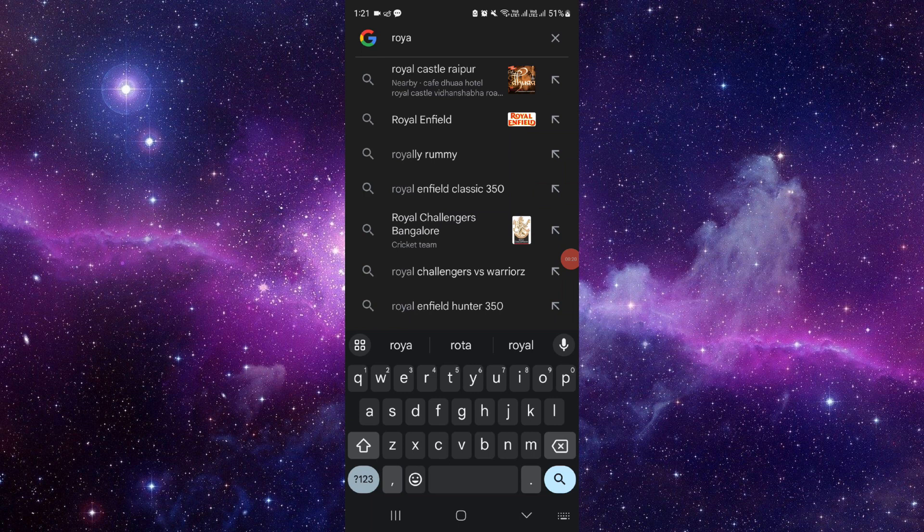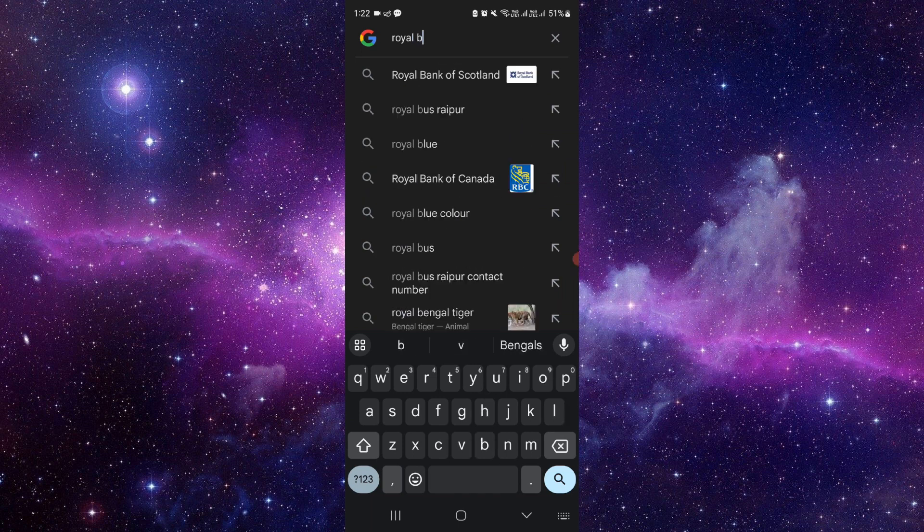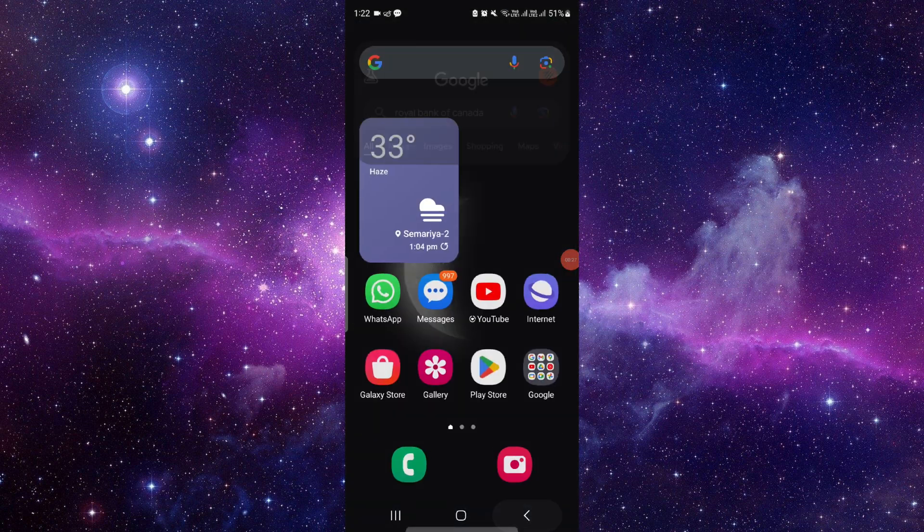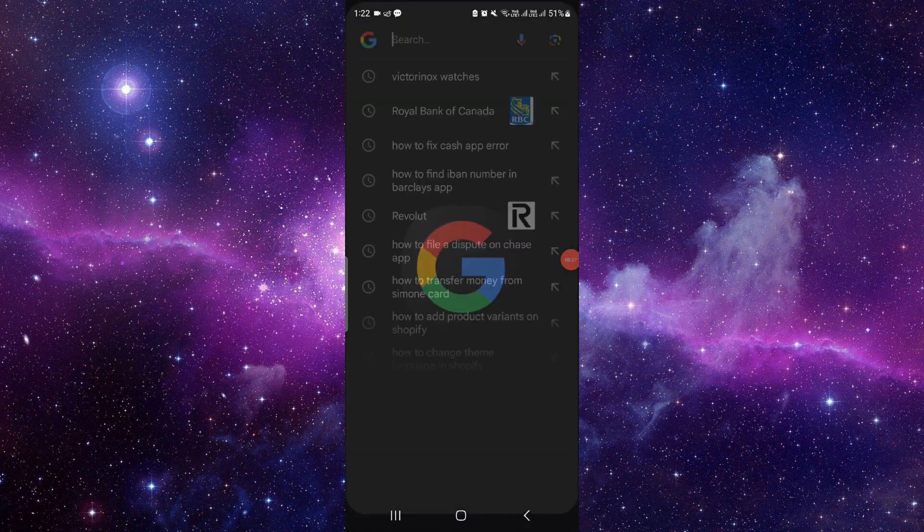Just go search for Royal Bank of Canada. From here you have to open your Royal Bank of Canada.